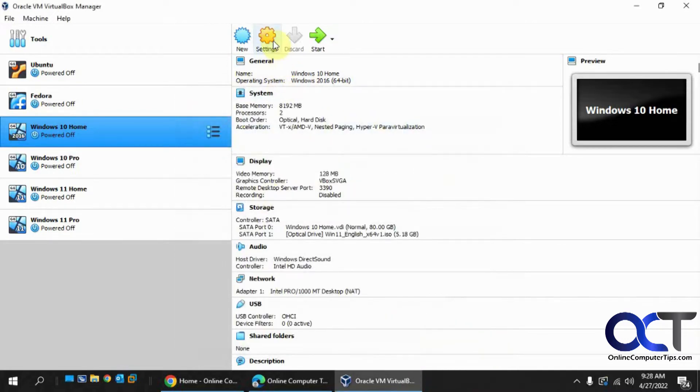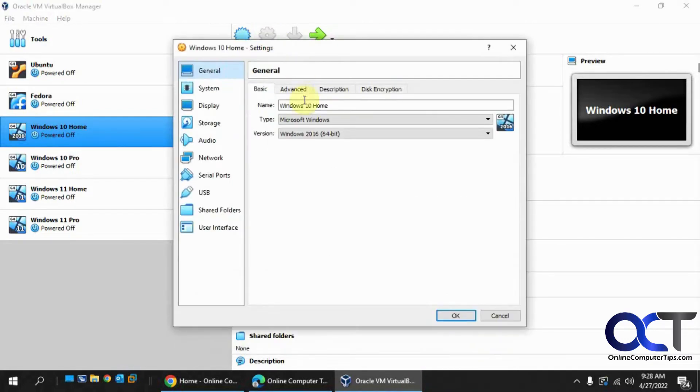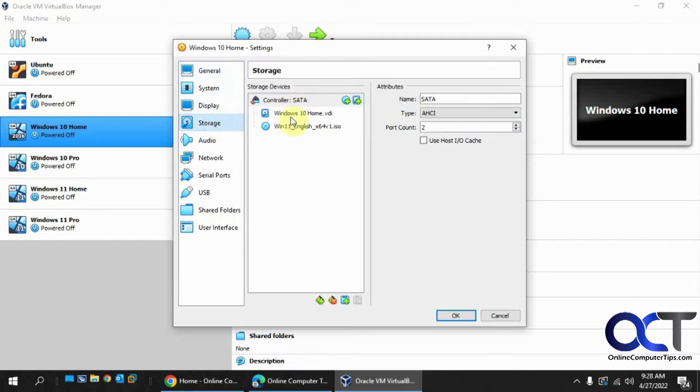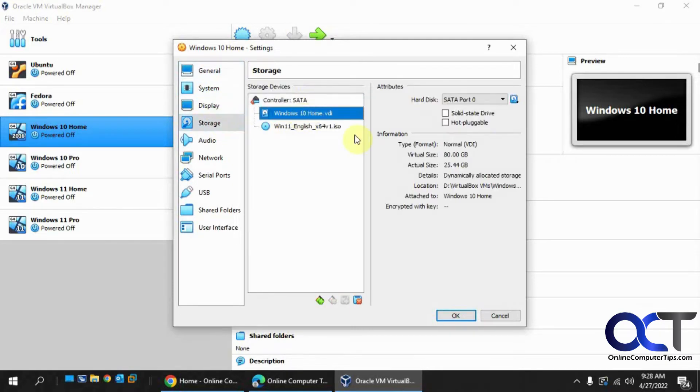So now if I go back to the settings, to storage, you can see it's 80 gigs.